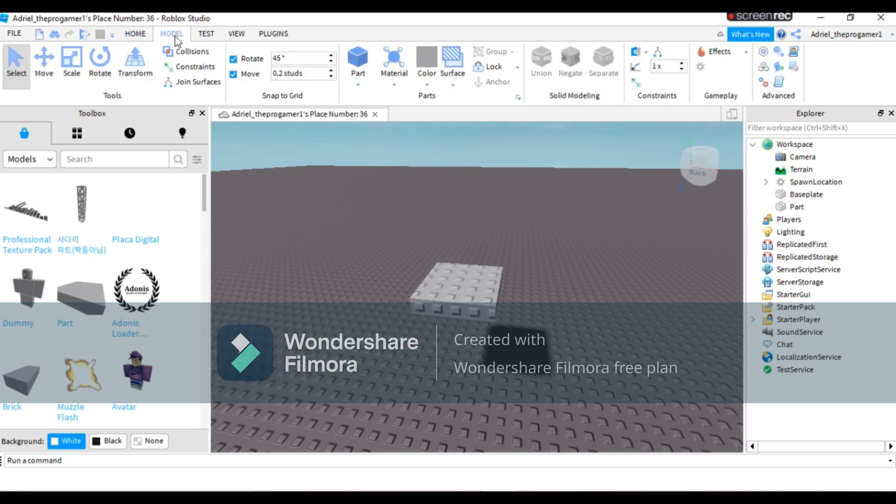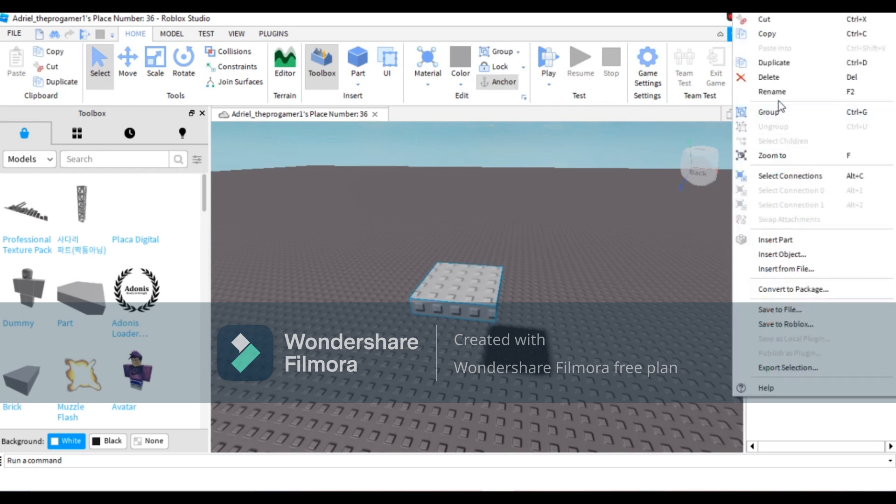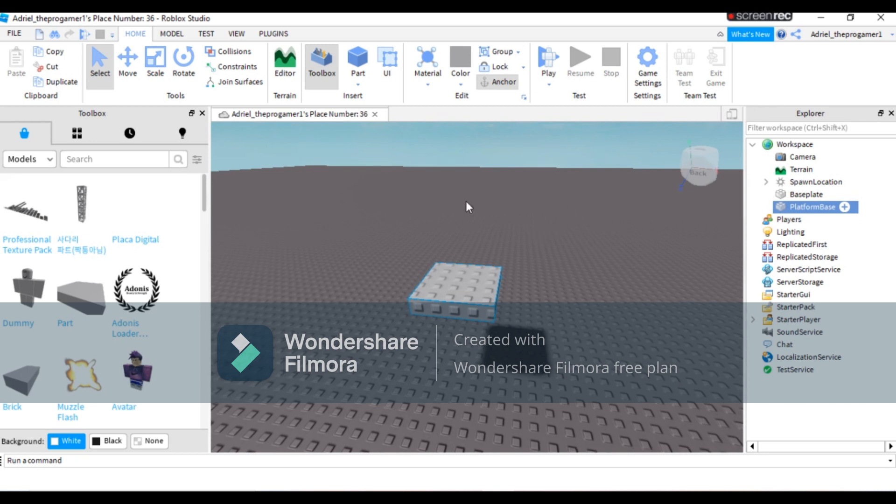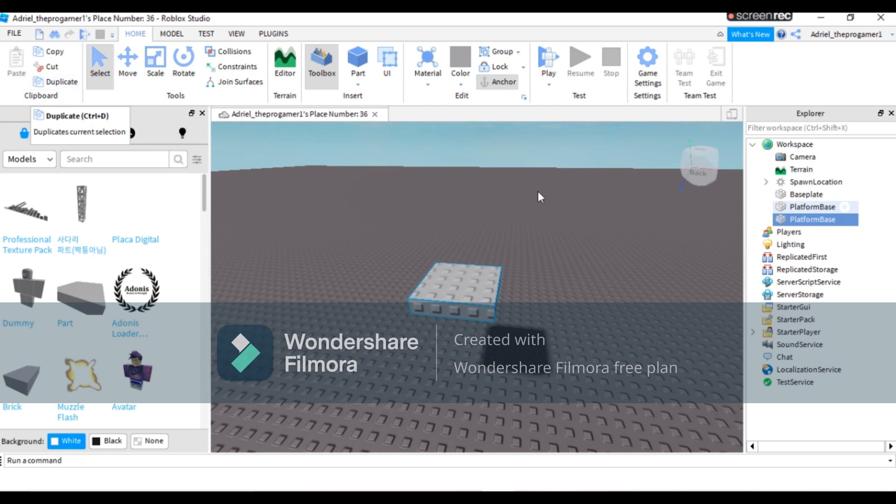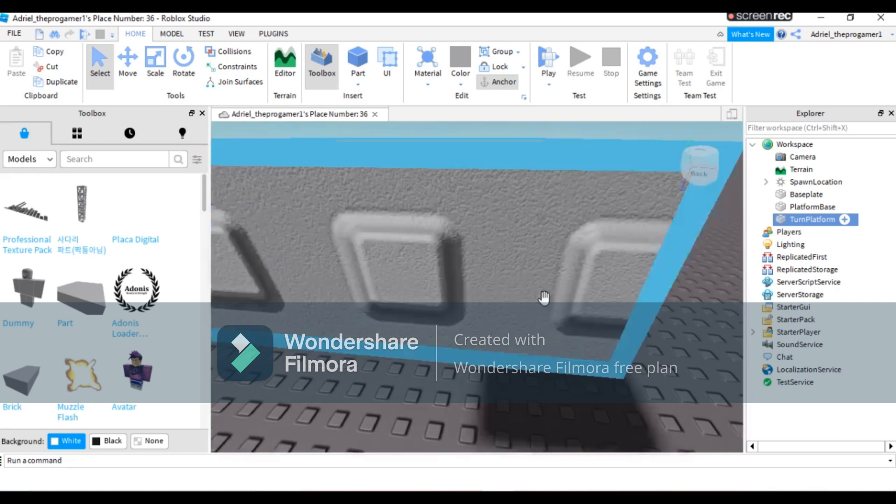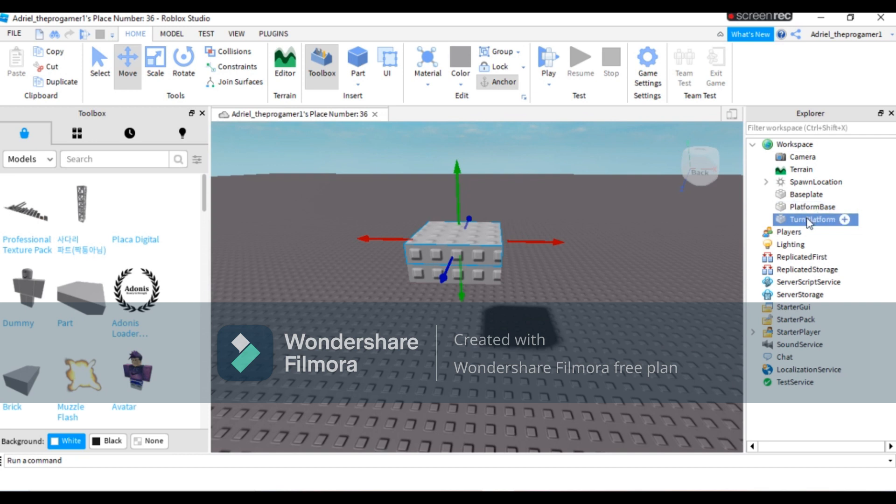Now go to Explorer and name your part platform base. Then duplicate it and name the duplicated part turn platform. Move it and make sure it's at the edge at the top of the platform base.